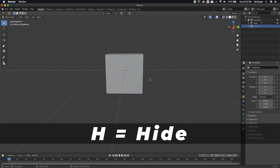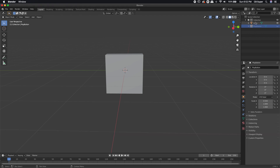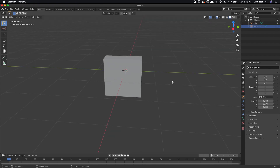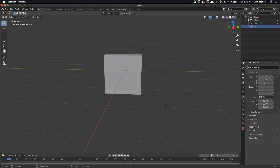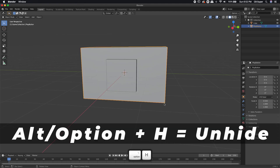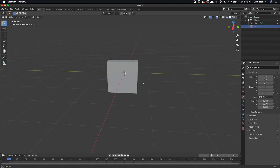Once I hit H, it disappears — it's not gone forever. If we look up here in the outliner, we can see the play button is just hidden; that little eyeball is closed. Clicking it will hide or bring back the object. These objects are sitting in a collection — if I hide the entire collection, everything disappears. To bring everything back, I can hit Alt+H, and that will bring everything back.